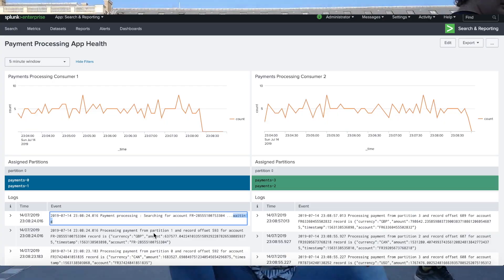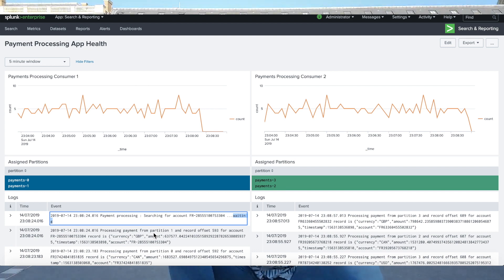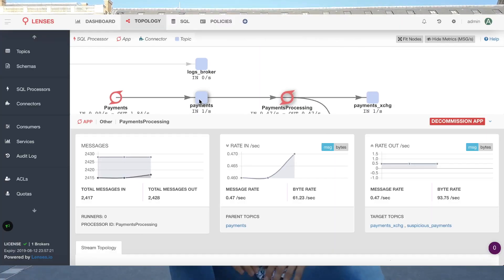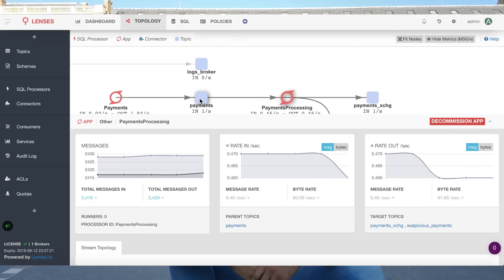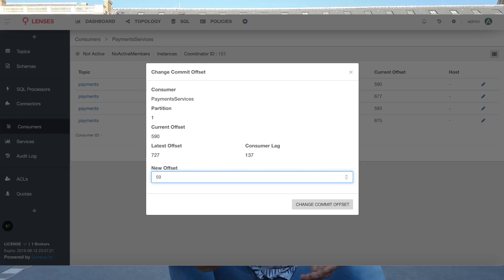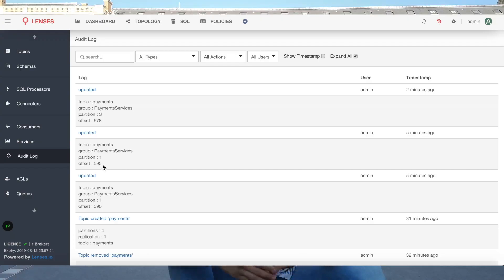We're going to start from a monitoring dashboard of an application, in this case Splunk. We're going to identify a problem, drill down into the Kafka stream and invoke a workaround of changing the committed offsets for a particular consumer. Now these sorts of things can involve lots of different people and take hours. This is not only much faster and simpler, but it's also safer as everything is access controlled and audited in Lenses. So let's take a look.